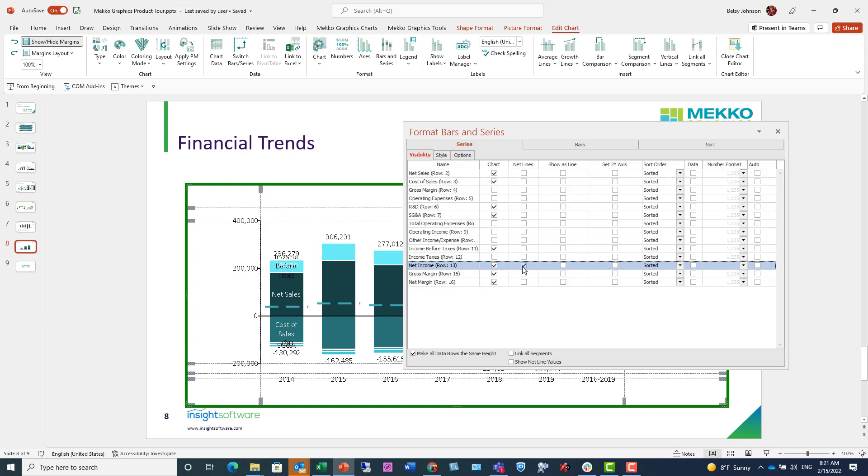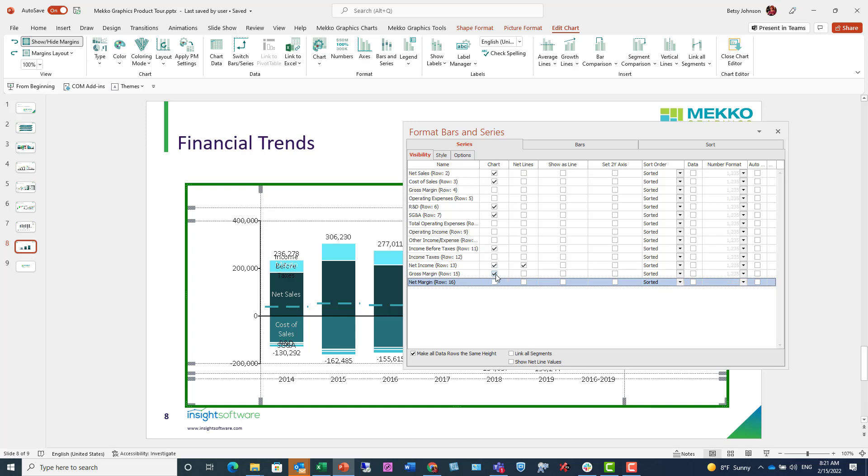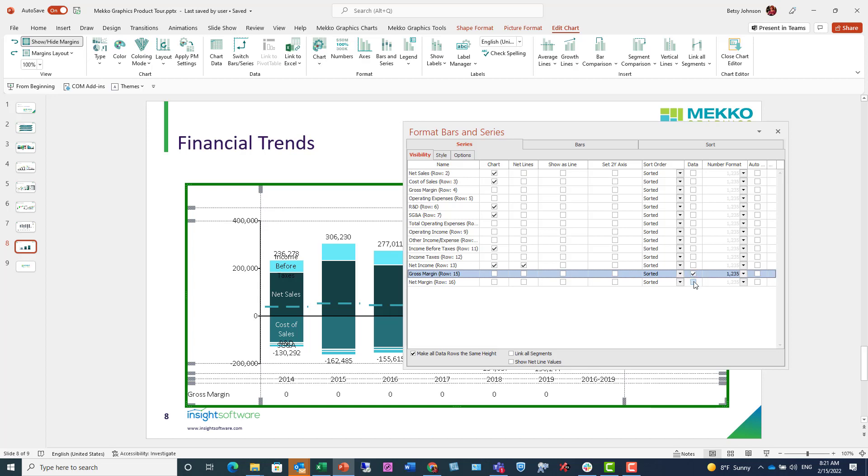So I'm going to make it a net line by checking that checkbox. For net margin and gross margin, rows 15 and 16, I want those to appear only as data rows under the chart. I'm deselecting them as part of the chart, but I am checking them as data rows to appear underneath my chart.